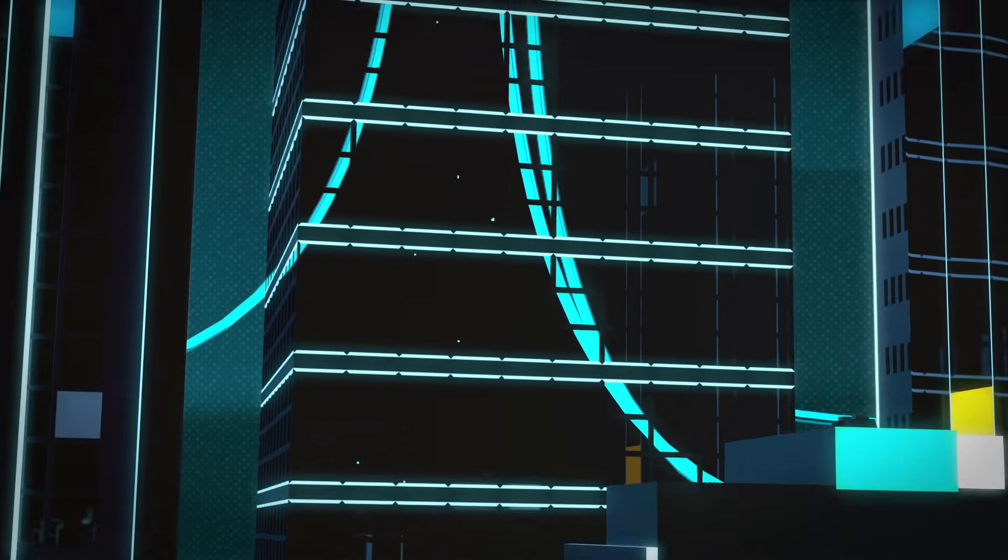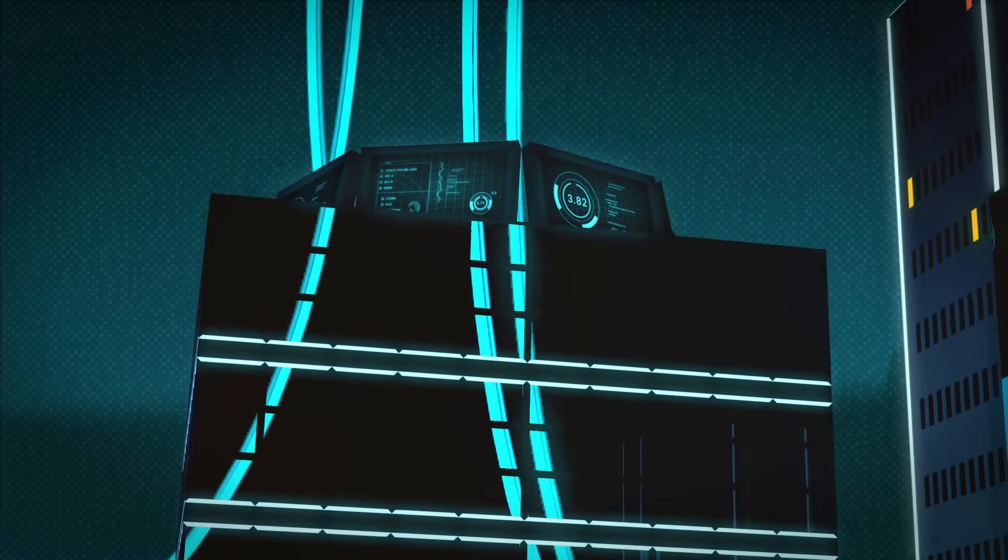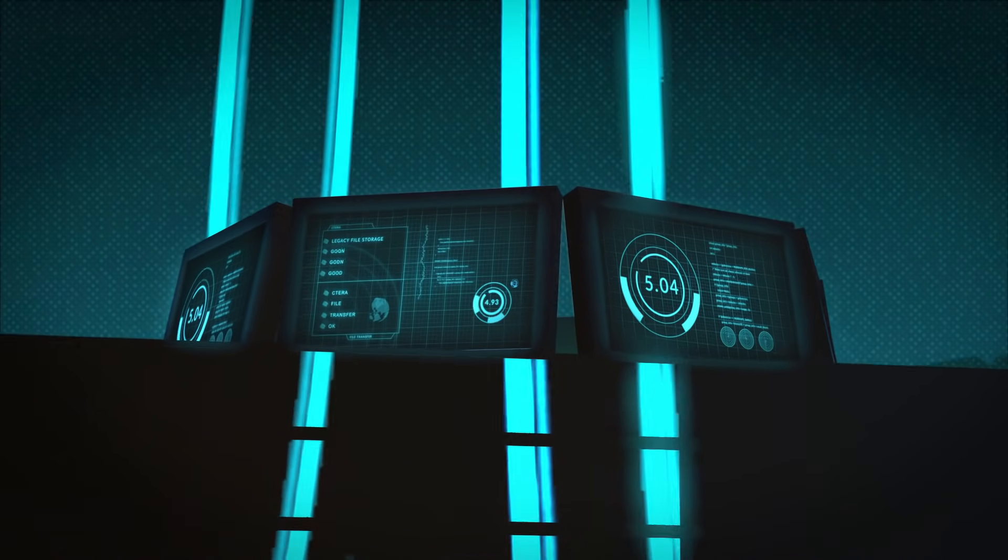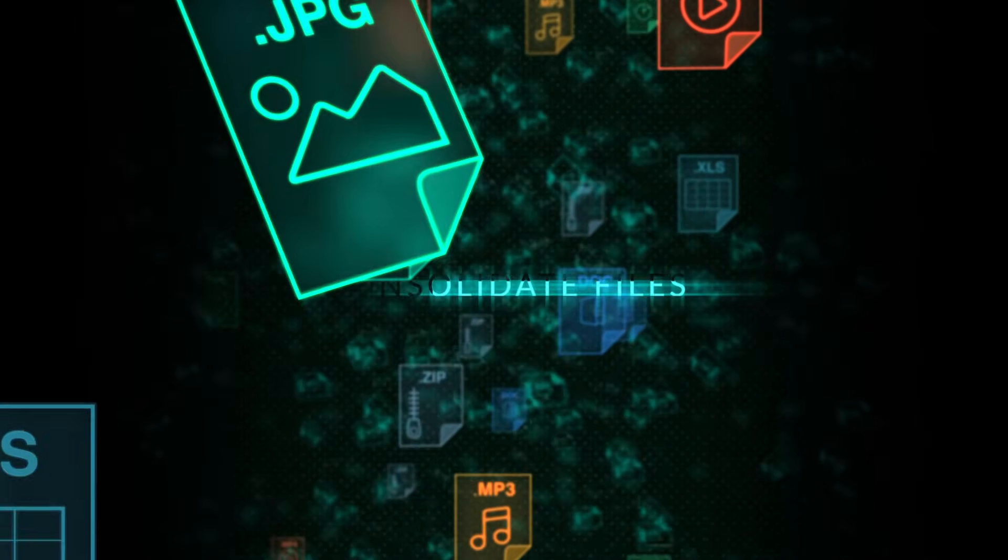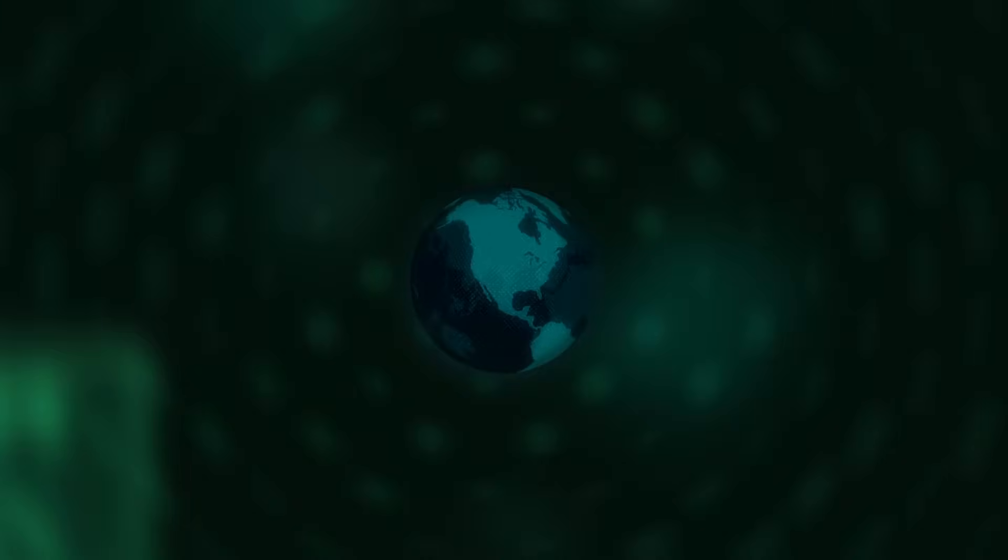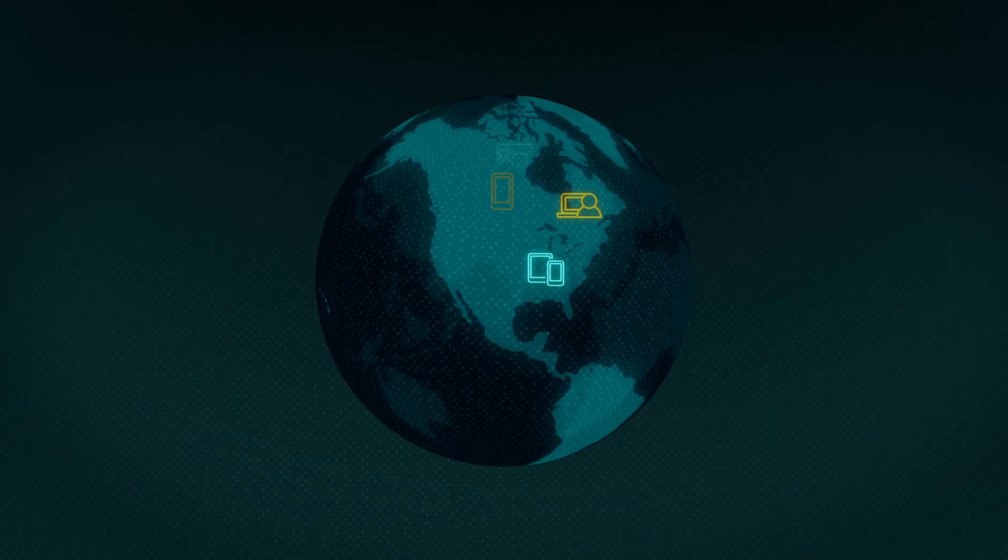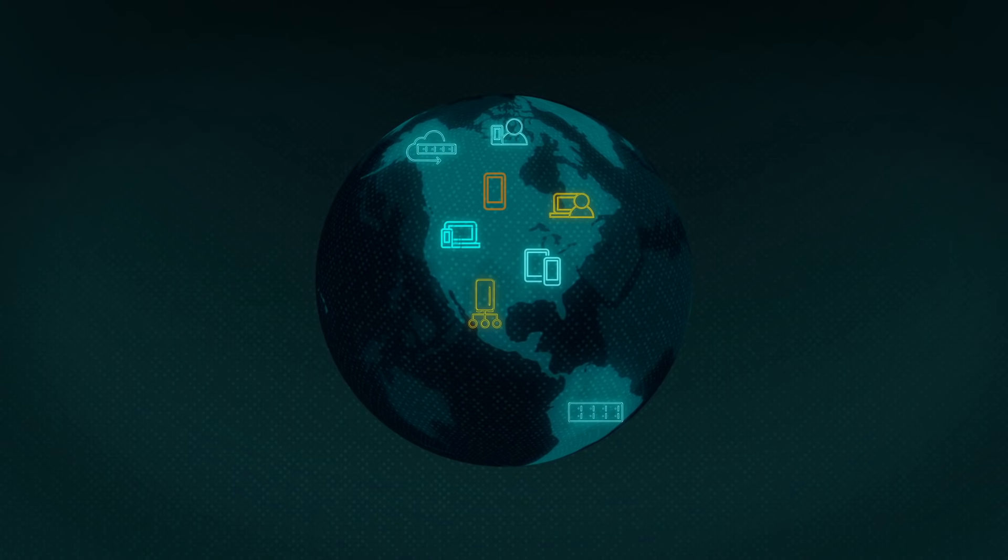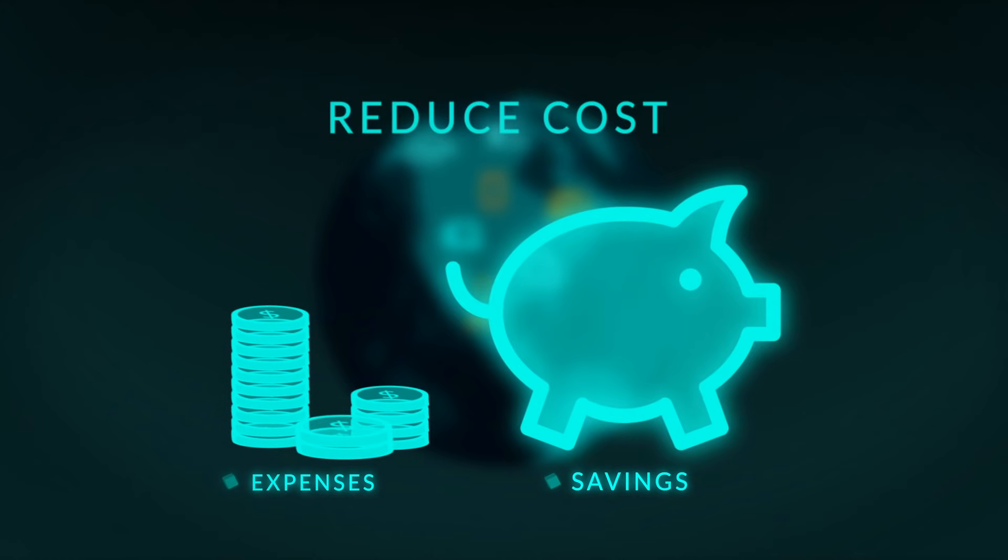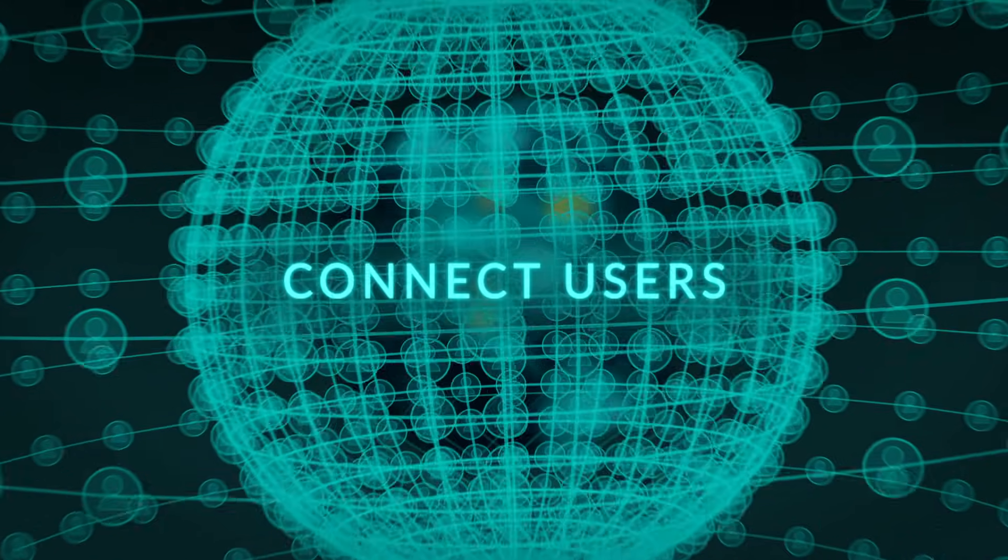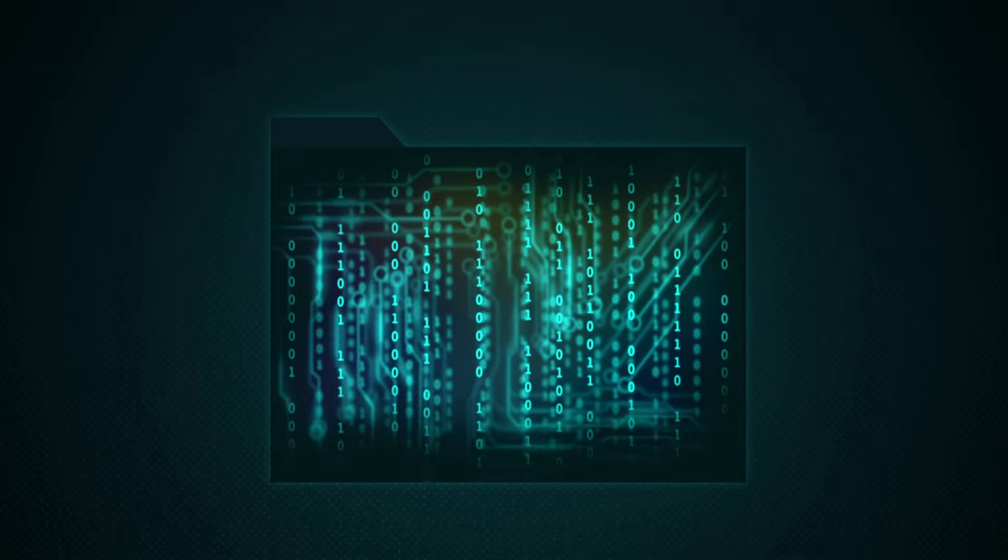Our technology empowers customers to seamlessly transition from legacy file storage to cloud-based systems that consolidate files scattered across distributed offices and endpoints, reduce costs, and connect users to the heart of their business, their files.